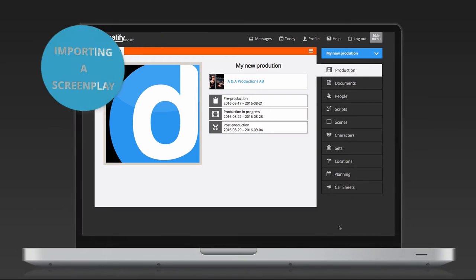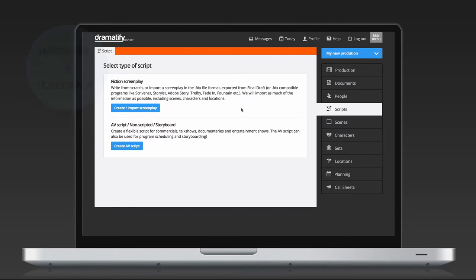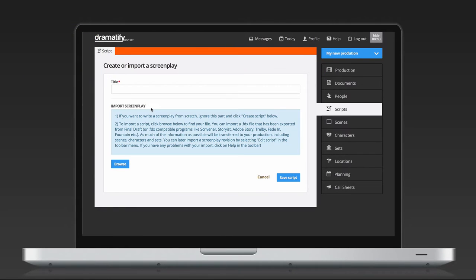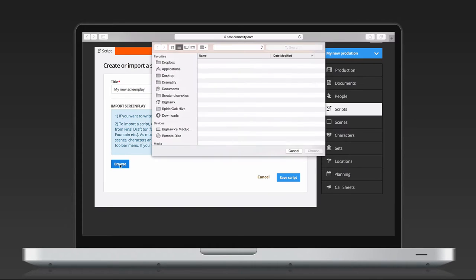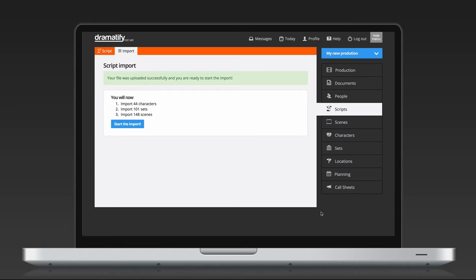To import a screenplay, we again click on Scripts in the sidebar menu and select Create Screenplay. We add a title and select an FDX file to import and click Save. Note that Dramatify will now tell you how many characters, sets and scenes you will import. Click Start the import.